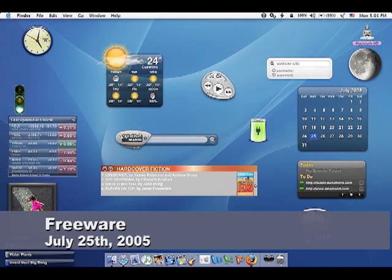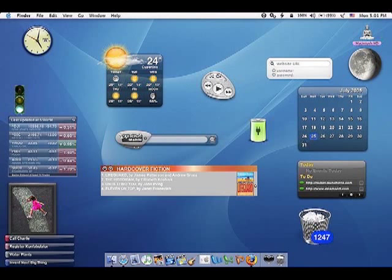July 25, 2005, it became freeware after Confabulator was bought by Yahoo.